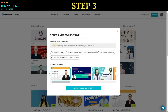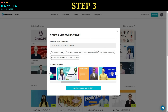Step 3. Type your command or prompt. In this video, I asked ChatGPT to create a video about how to become more productive. Select your desired template, then click 'Create your video with ChatGPT' to start generating your video.